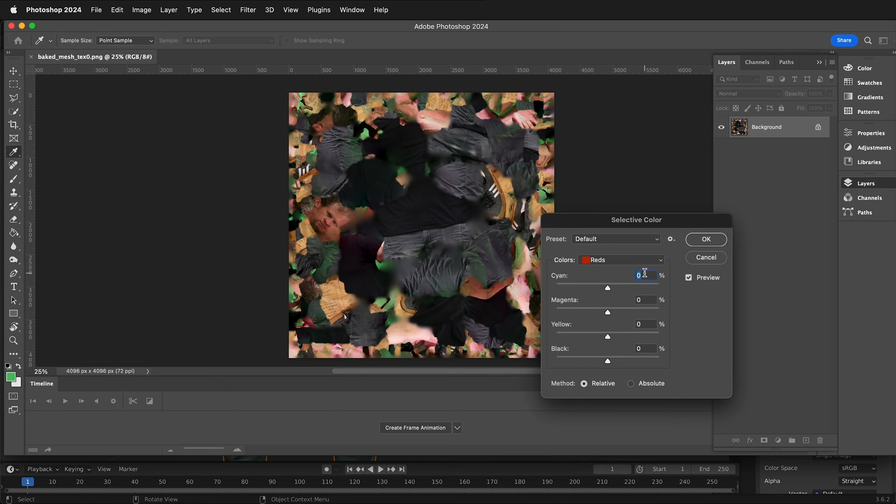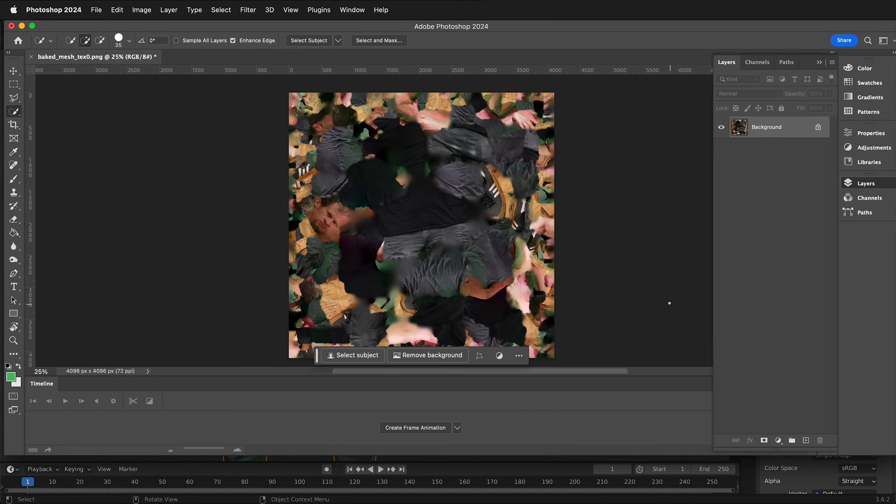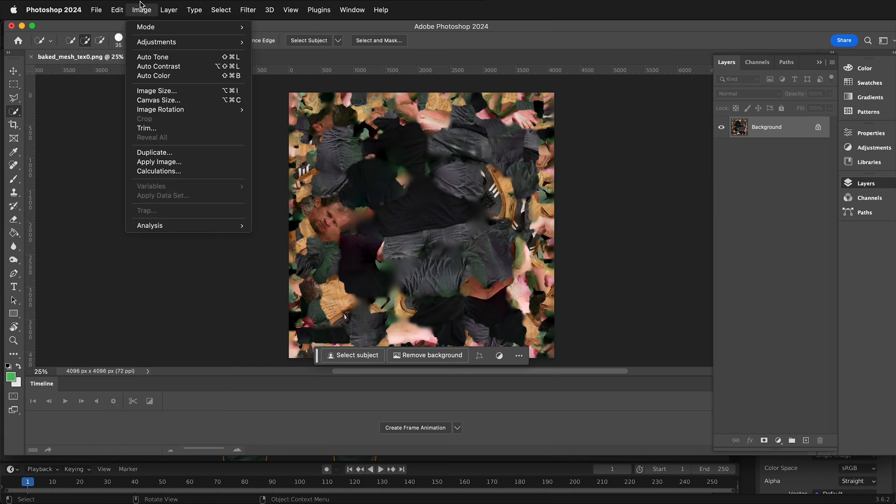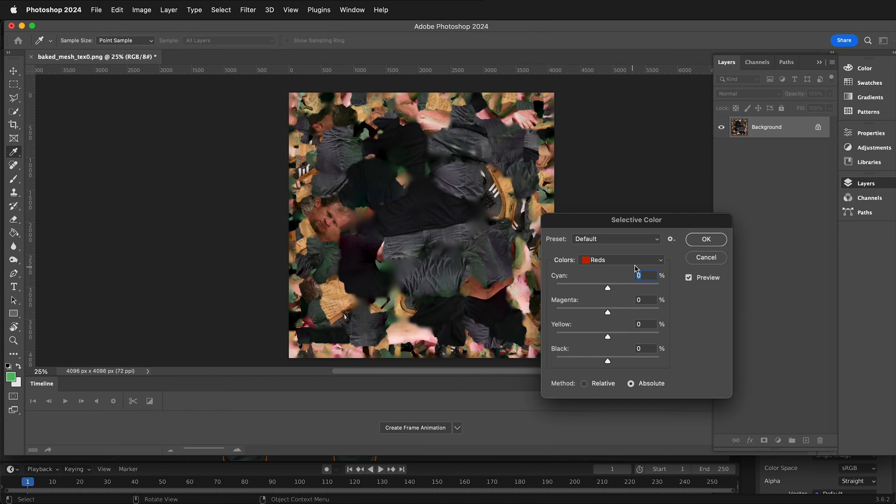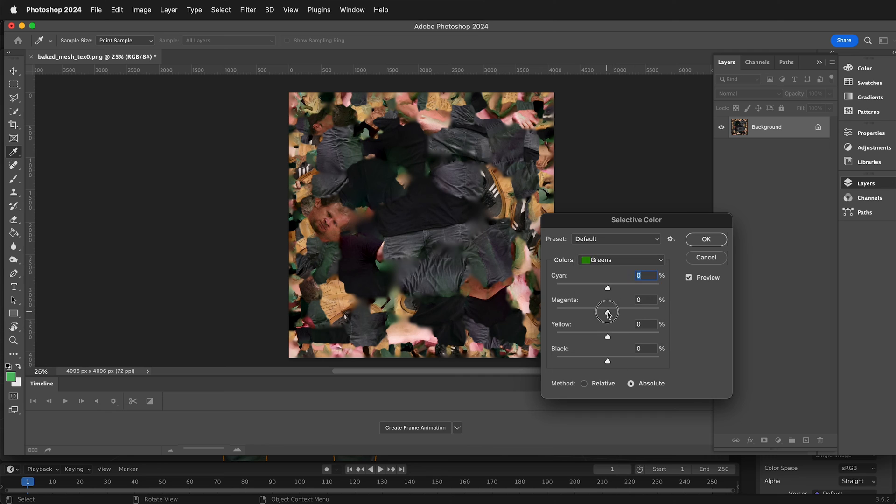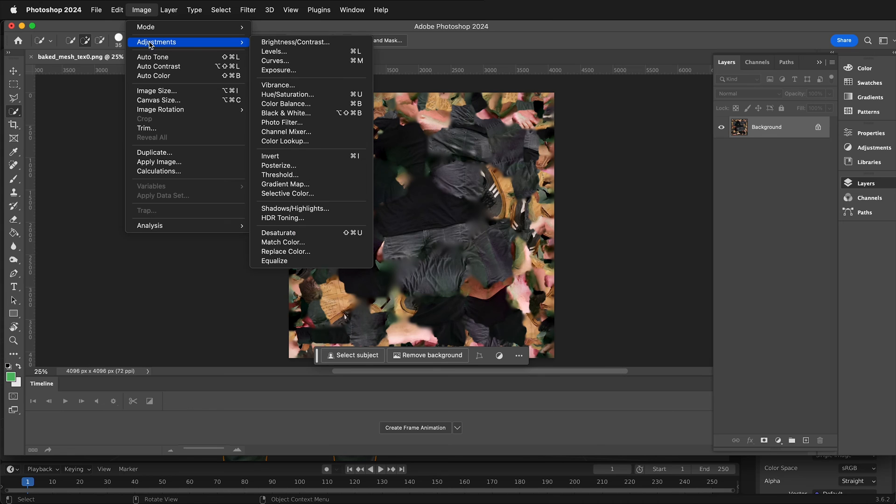So I'm going to go to image adjustments, selective color. And then what I can do is just go ahead and pick greens and then crank up the magenta, put it on absolute and add in 100% magenta. I could do that again. Image adjustments, selective color, select the greens, crank up the magenta and press OK. And I think with this image, I'm going to do that one more time.